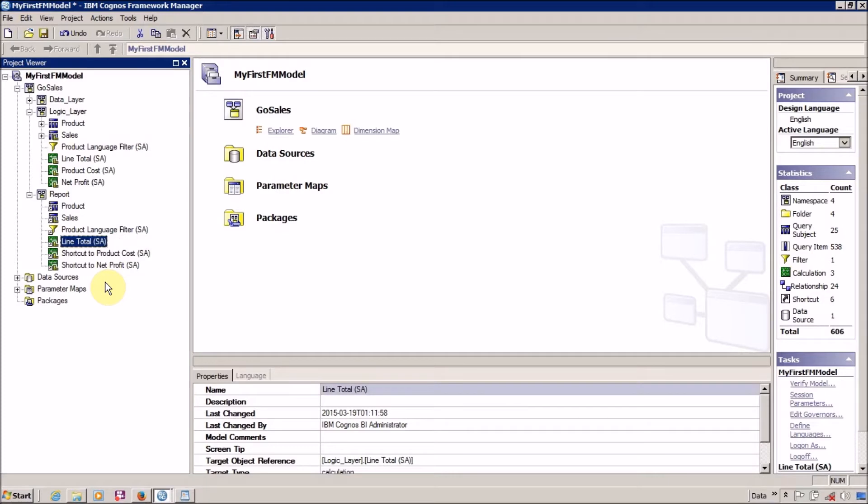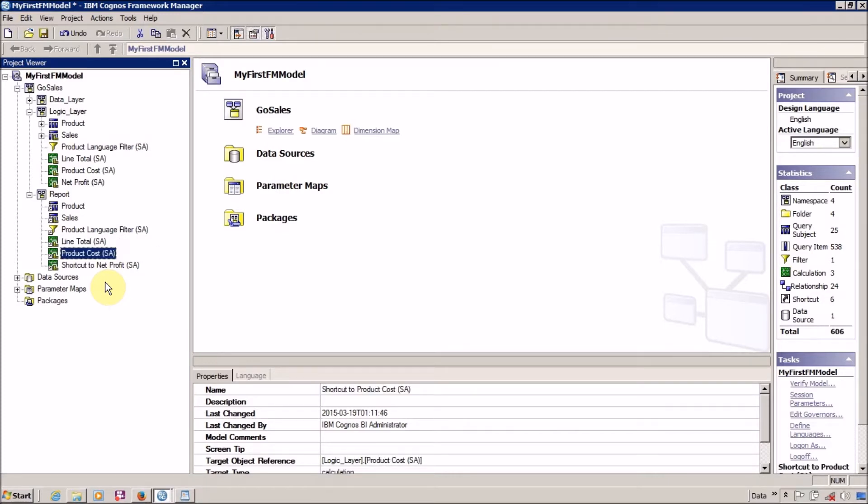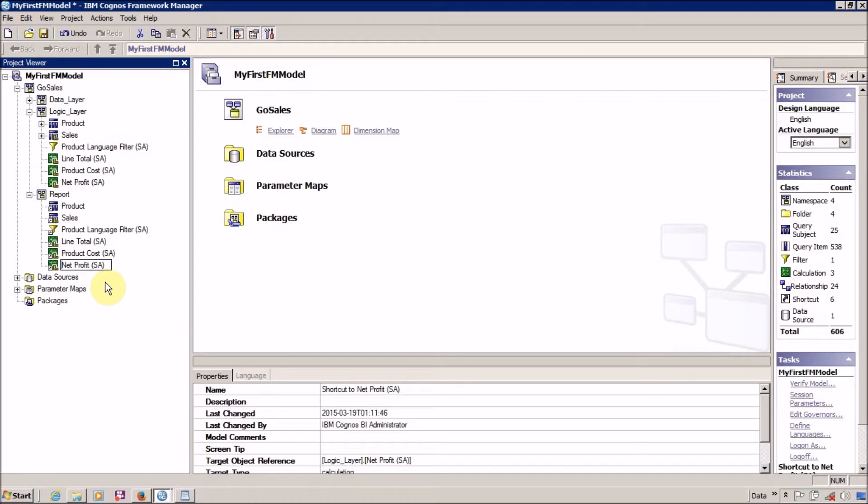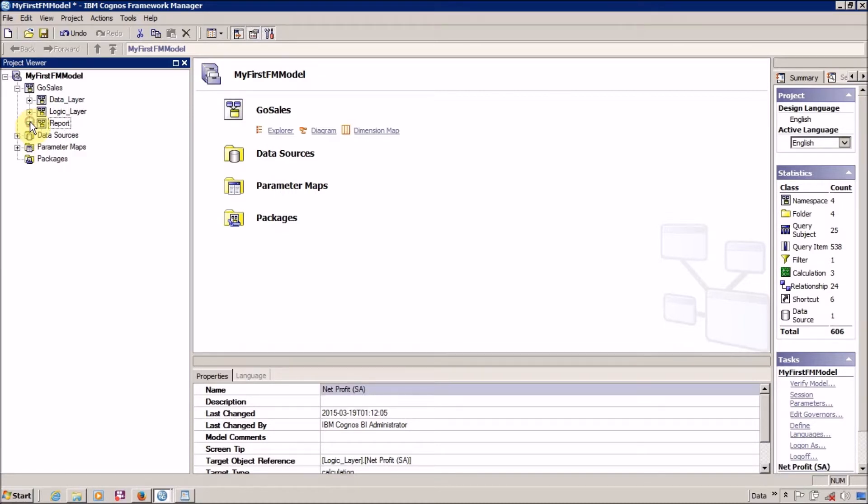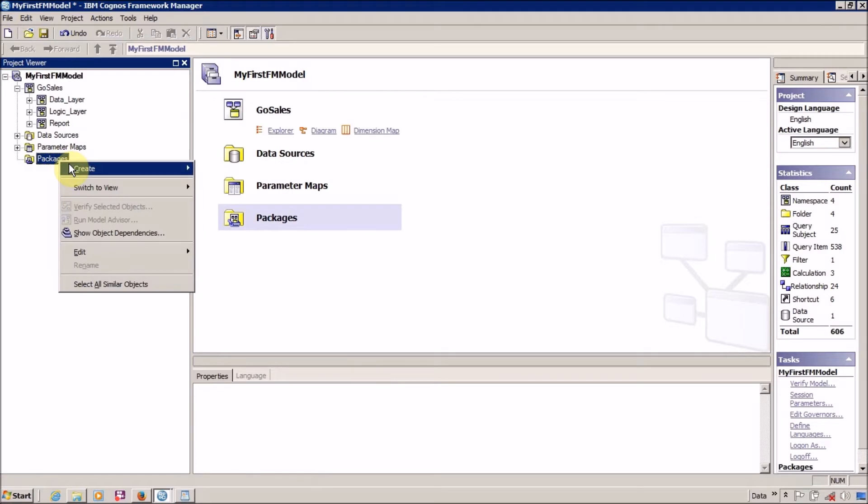And total and net profit. Now it's time to create a package. For this I am going to right-click on Packages and create a package.